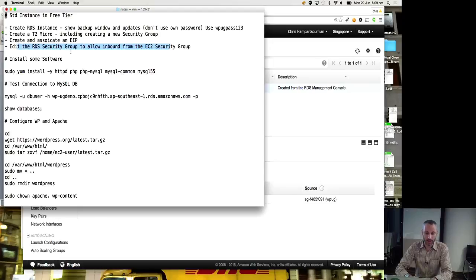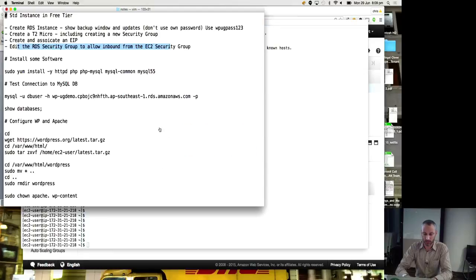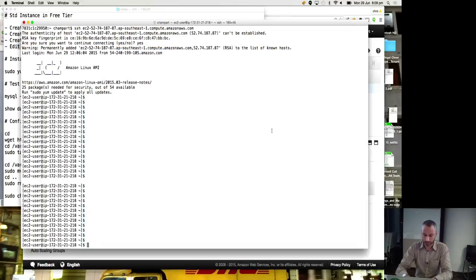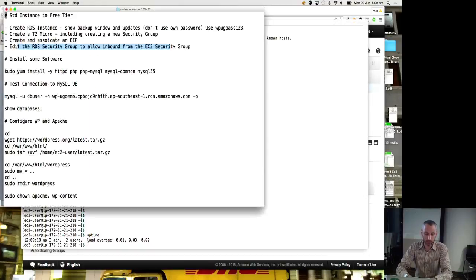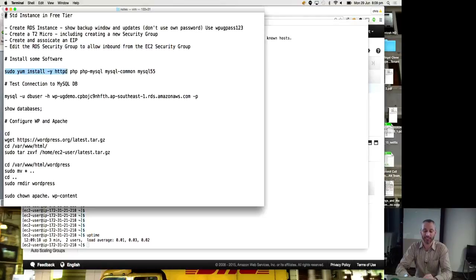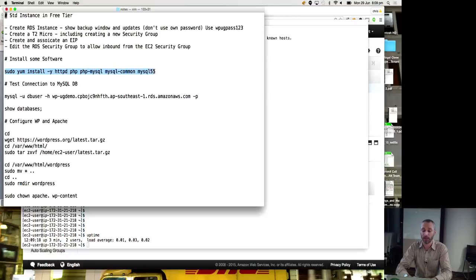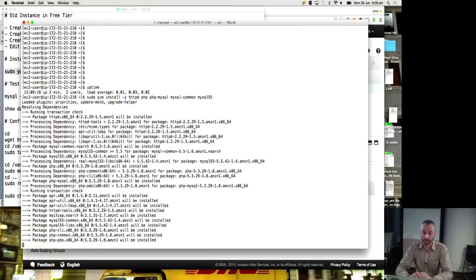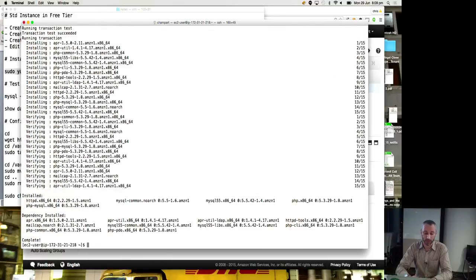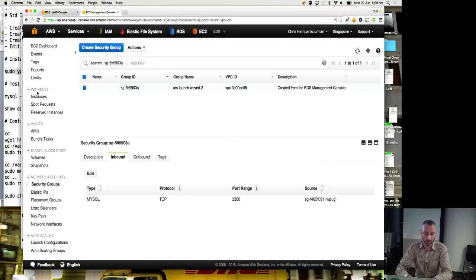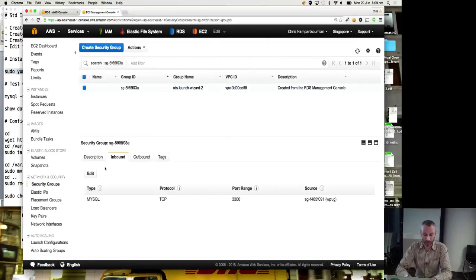Okay. Install some software. Okay. So on my EC2 instance here, I'm going to install with sudo yum install minus y so it doesn't ask me any questions, httpd, php, php-mysql, mysql common, and mysql 55. So I just run that command and it installs everything I want, which is handy.